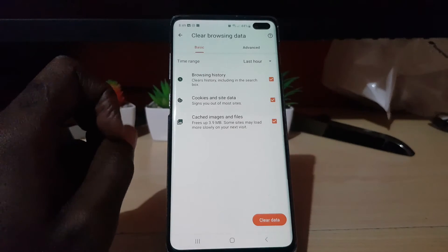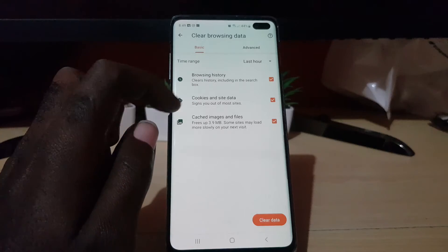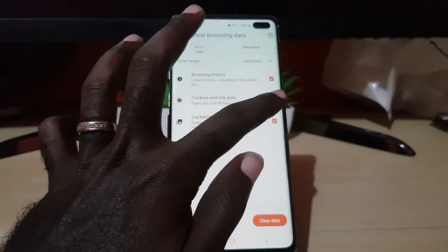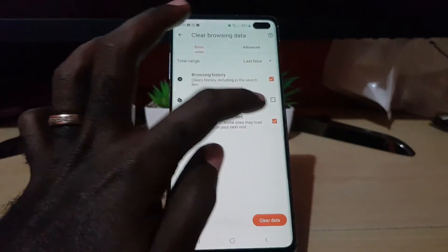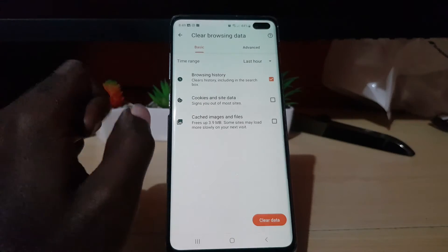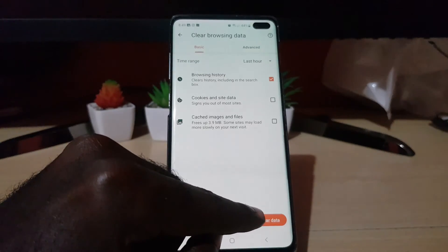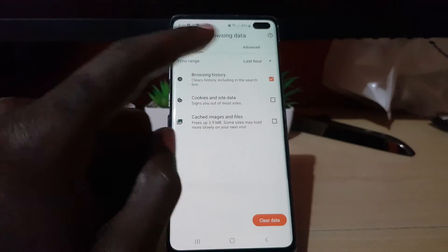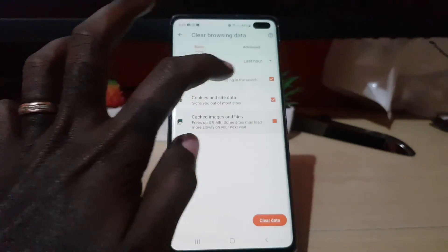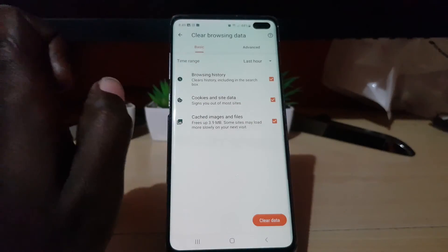You have two options: Basic and Advanced. Basic is just fine. Make sure that browsing history is selected. You can uncheck cookies and you can uncheck cache. Just make sure the first one is selected and go ahead and hit Clear Data.